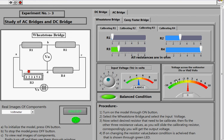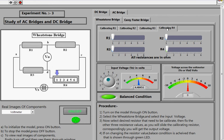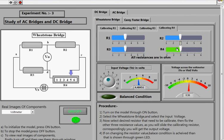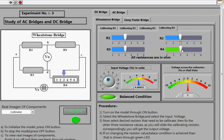The voltmeter reads 0 at the balanced condition. Similarly, for calibrating R4, you can fix the other resistor values, change the R4 slider, and find that the bridge balances at 3 ohms — meaning the resistor attached to the fourth branch is 3 ohms when the bridge is balanced.